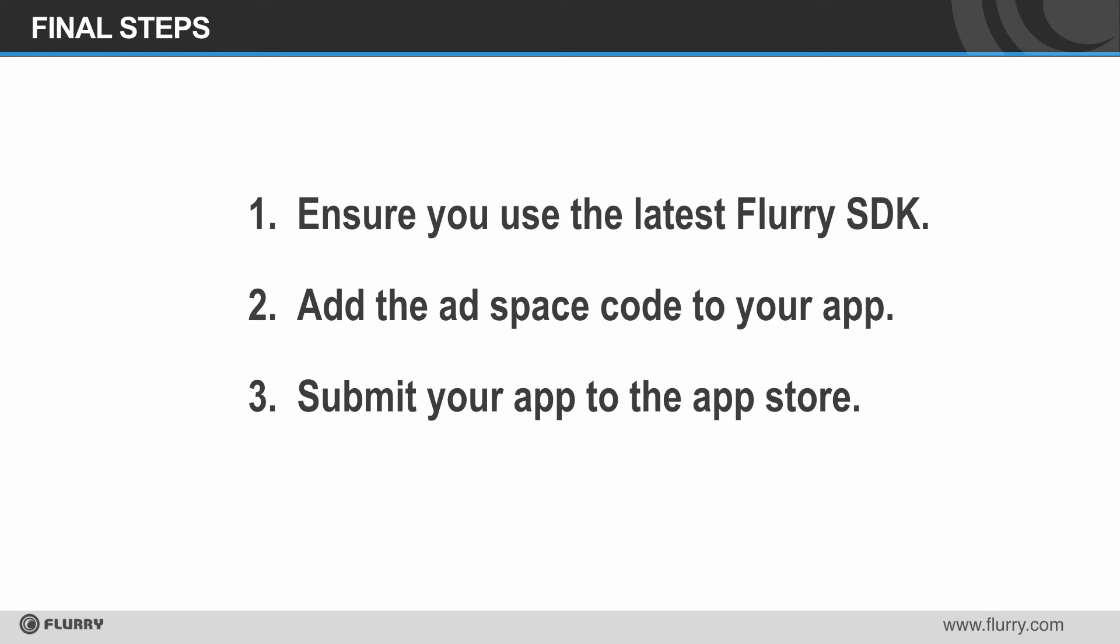First, make sure you're running the latest version of the Flurry SDK. You can download it in the Flurry portal.